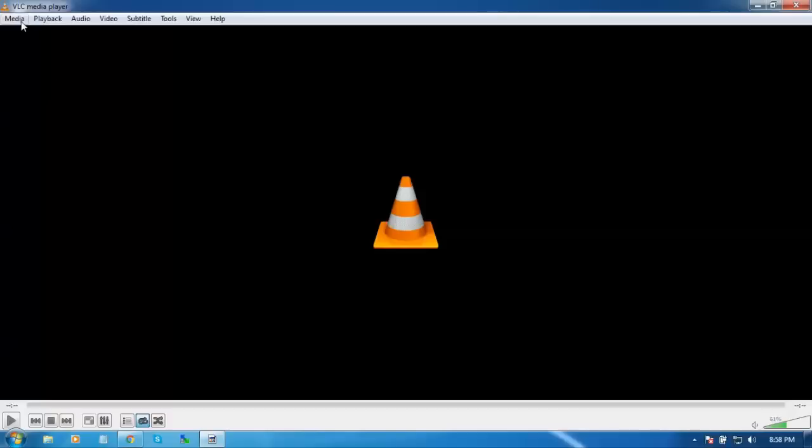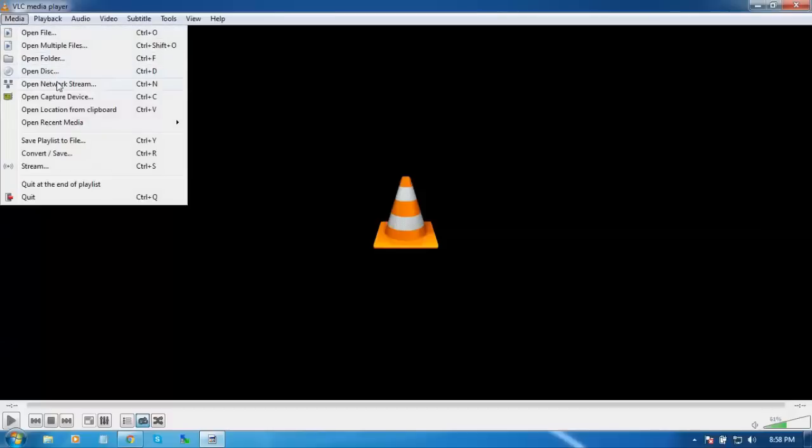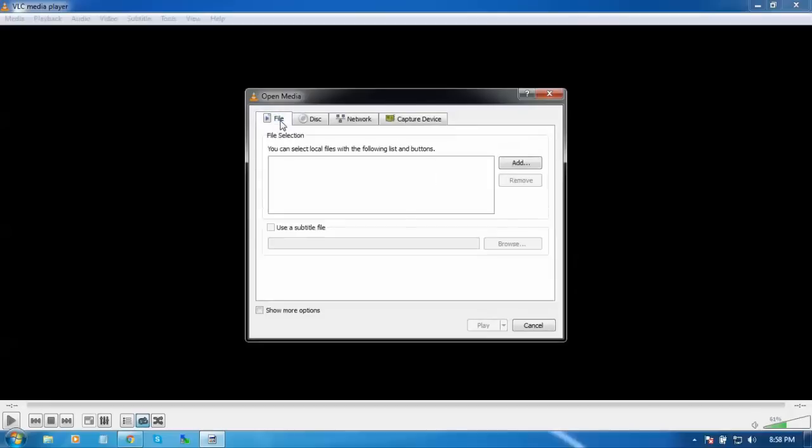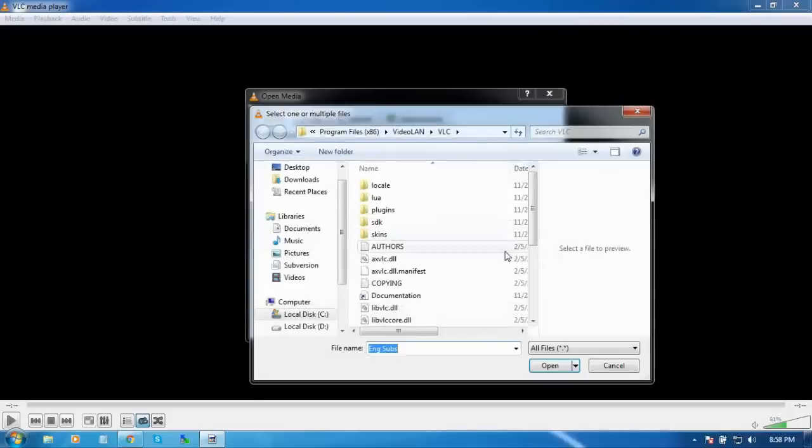Go to Media, then Capture Device, and go to the File tab. Add the video that you want to convert into MP4. My file is on the desktop.